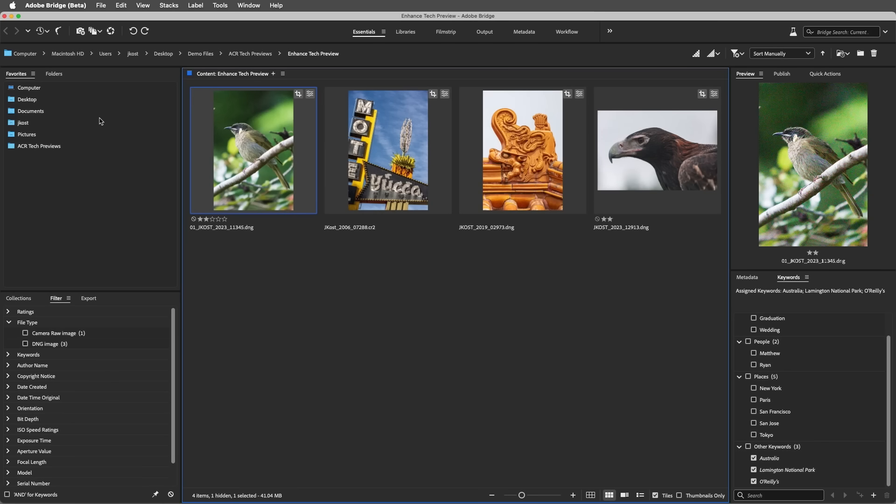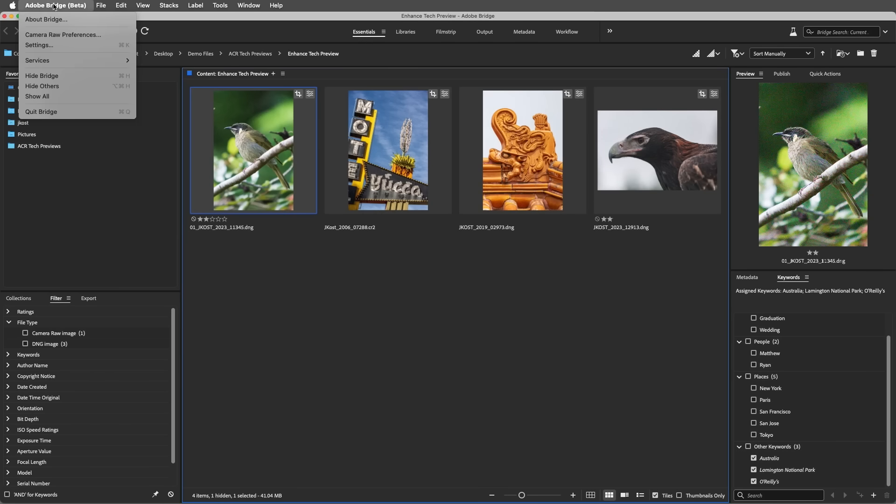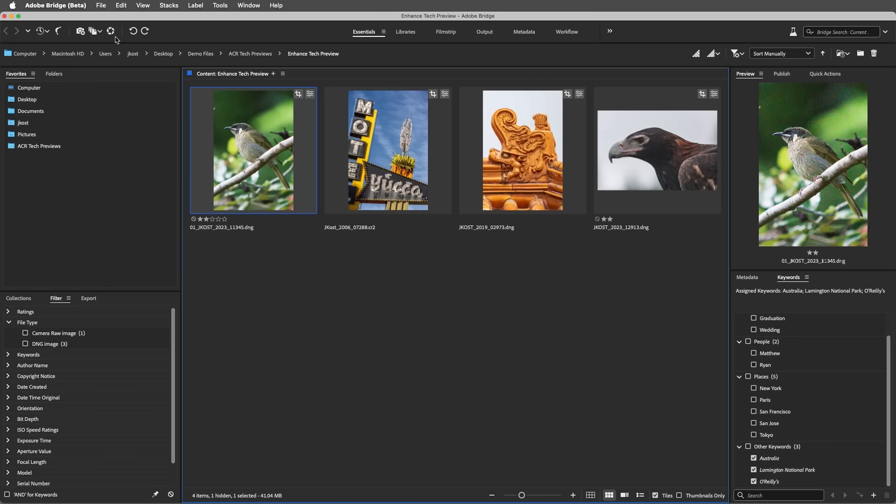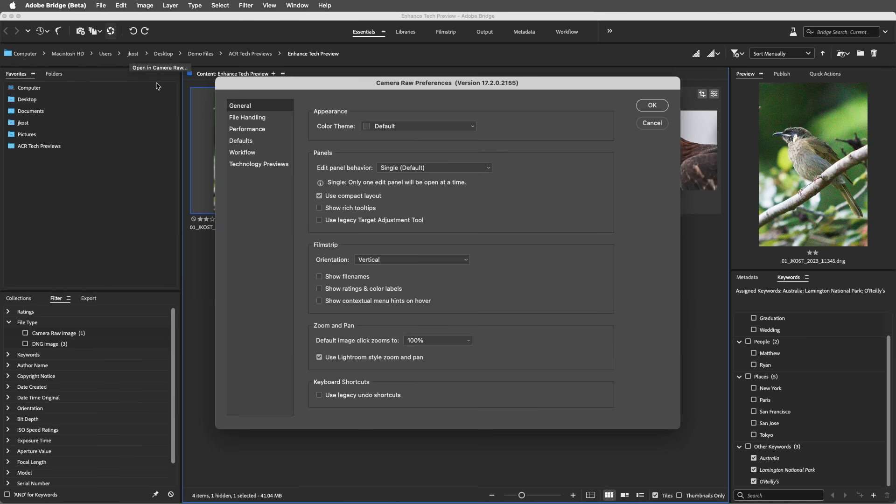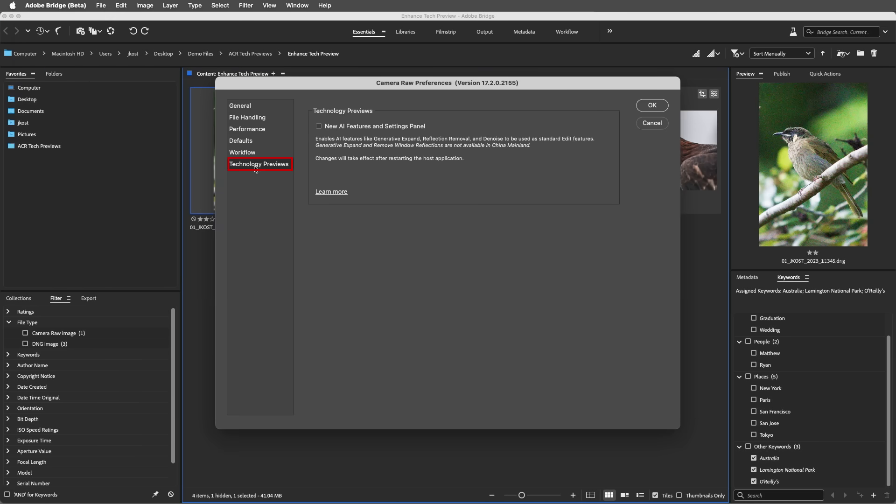To enable the Tech Preview from Bridge, choose Adobe Bridge, then Camera Raw Preferences. On Windows, the preferences are accessed through the Edit menu. Then choose Technology Previews and enable the New AI Features and Settings panel.